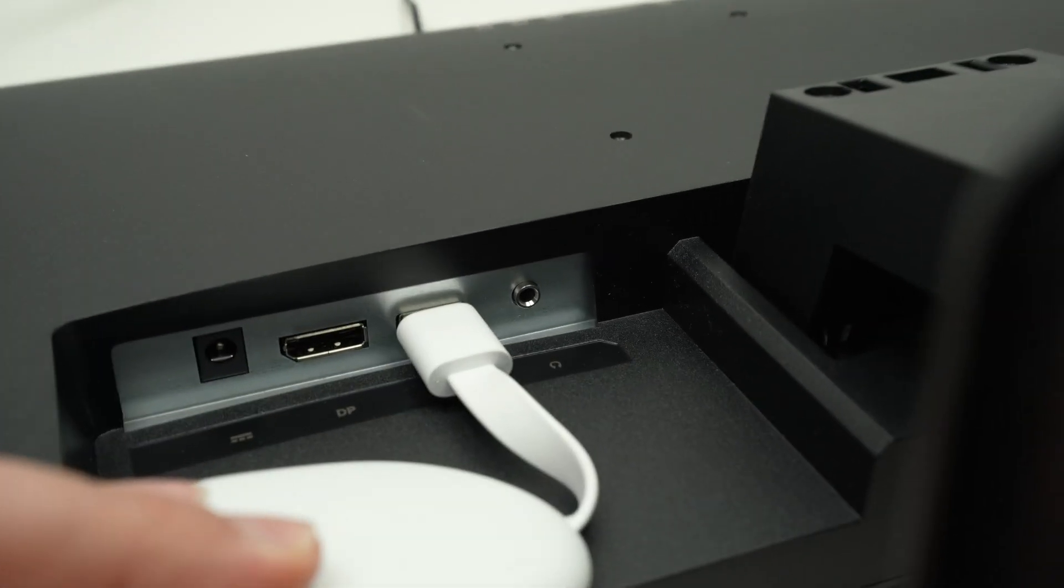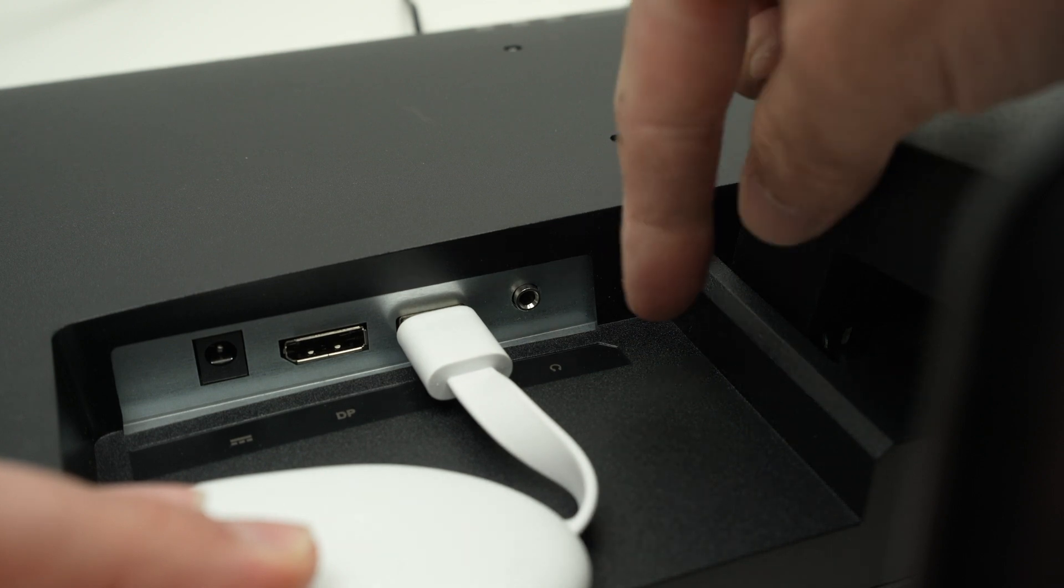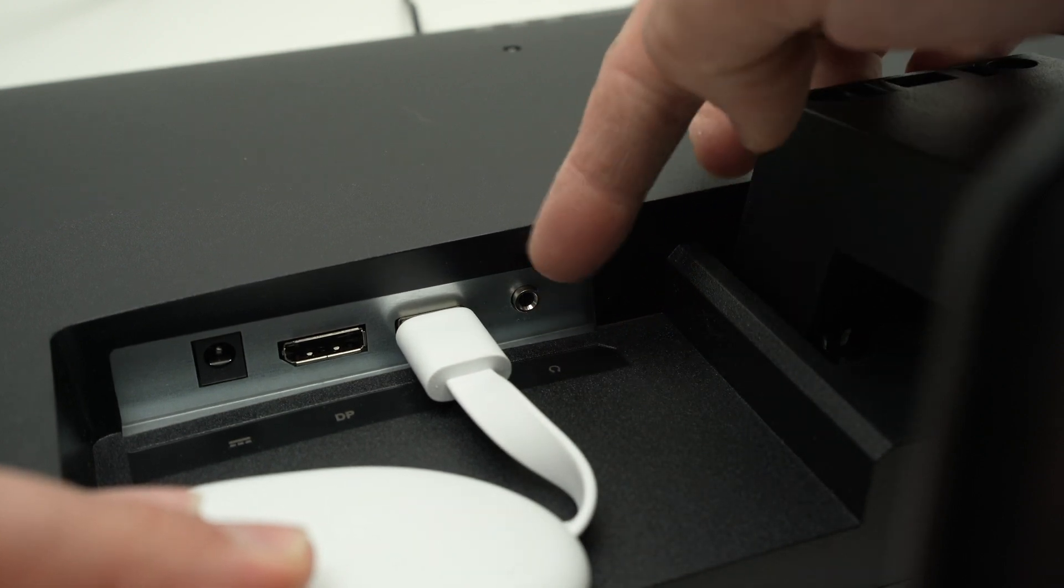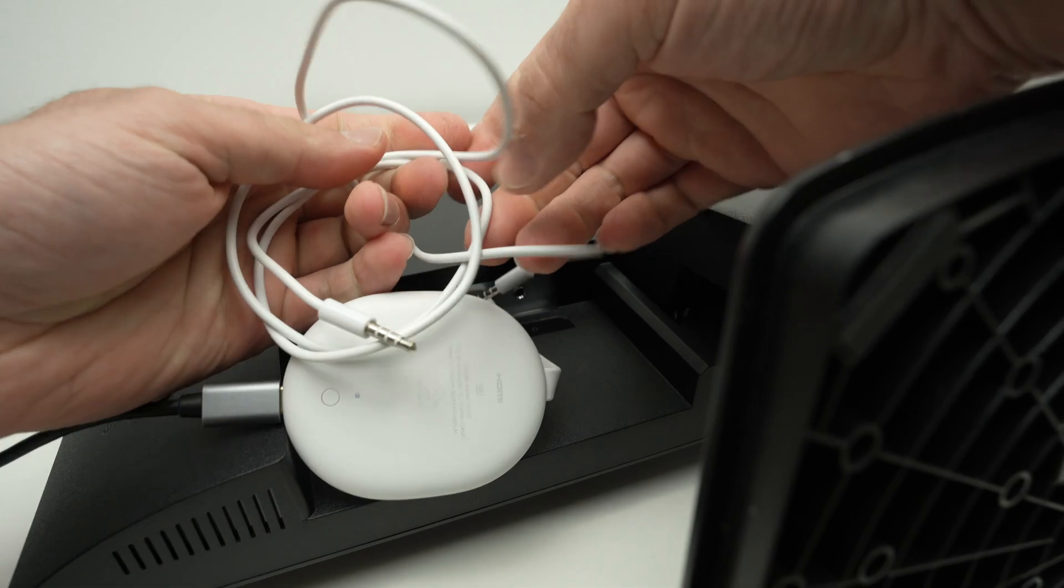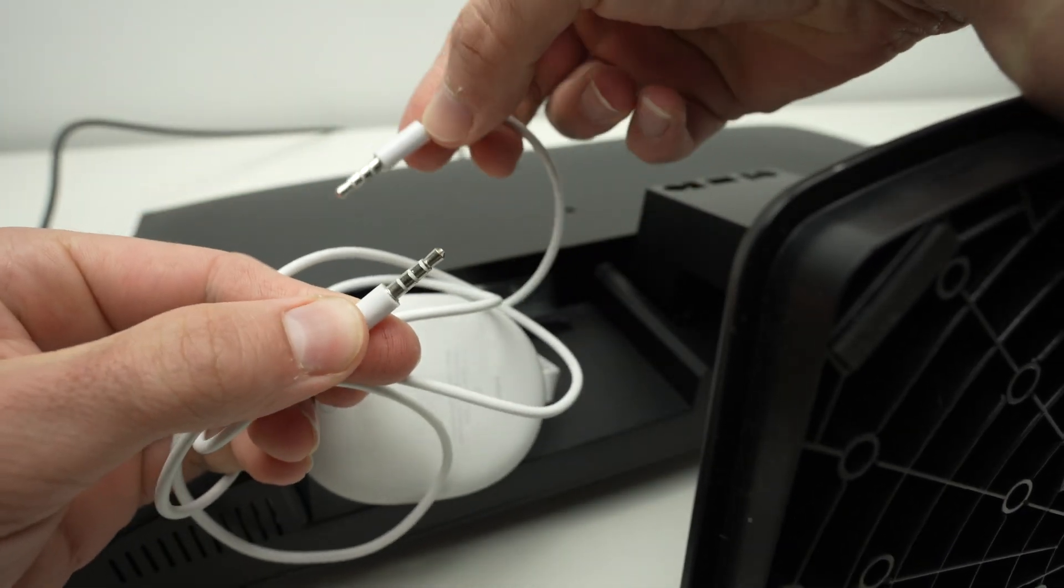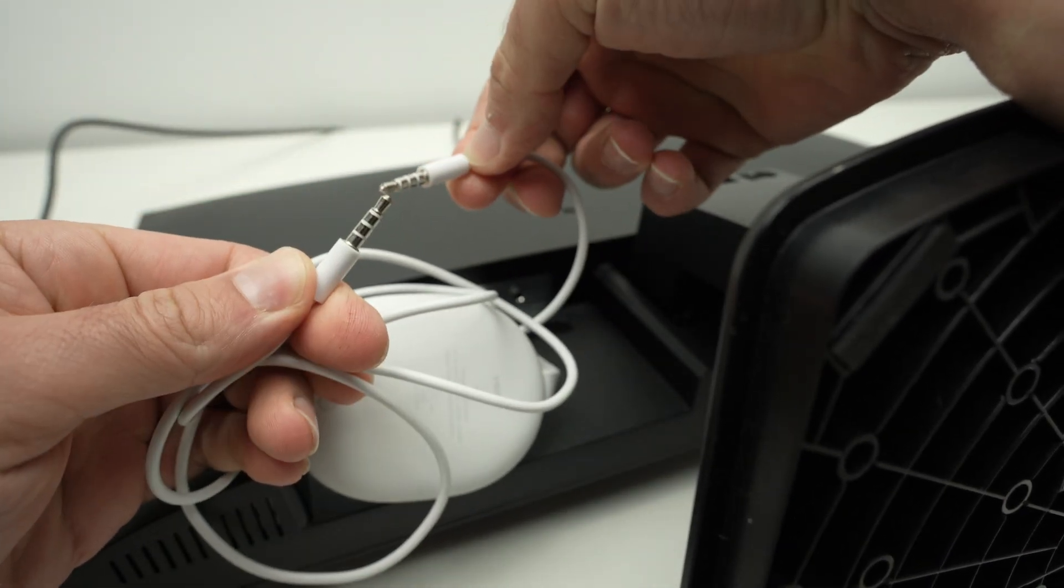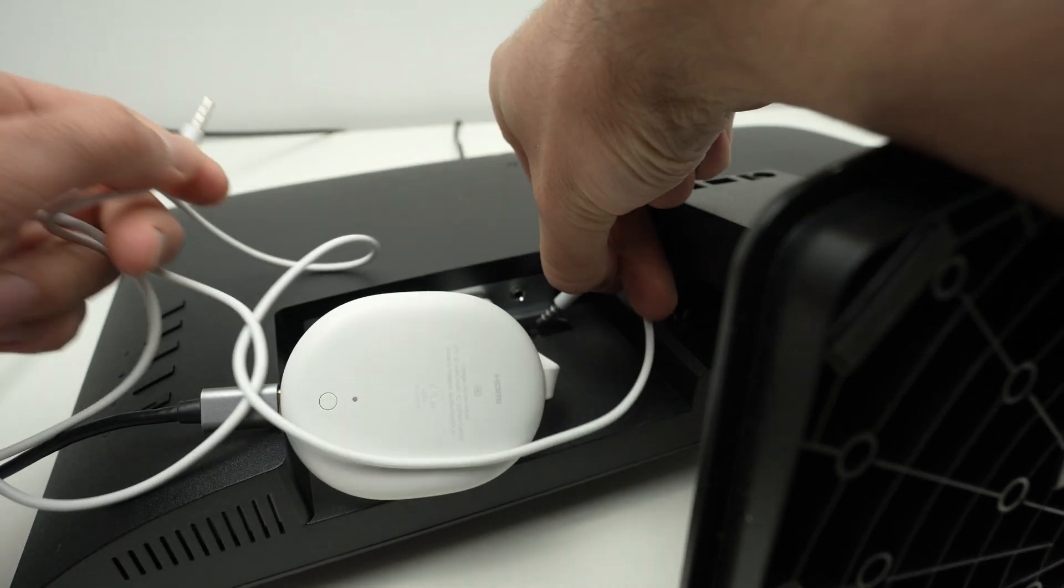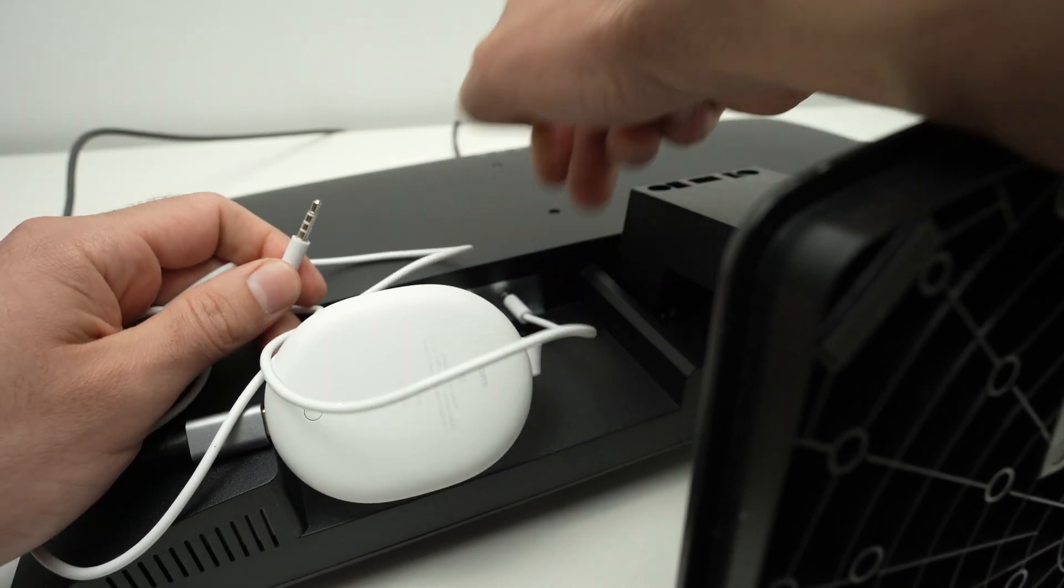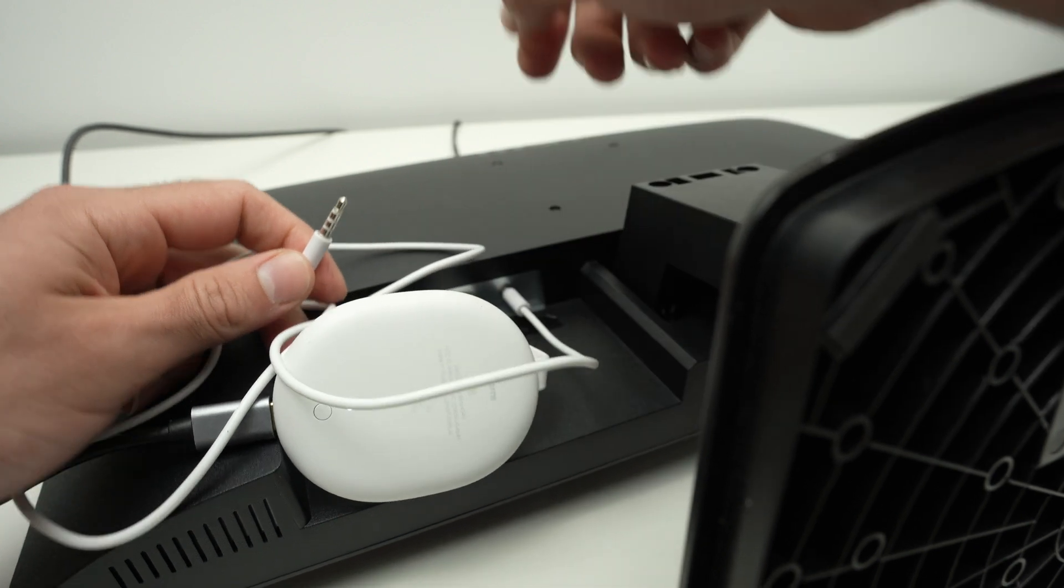Most monitors will also have on the back a 3.5 millimeter audio jack, like this one. With a simple 3.5 millimeter to 3.5 millimeter audio cable, you can connect one end over here in your monitor.